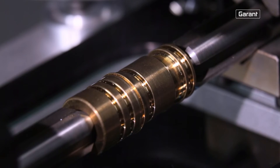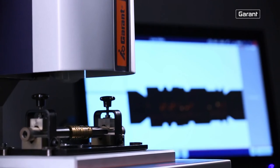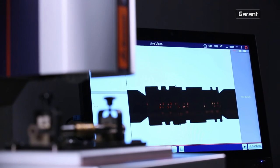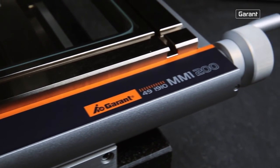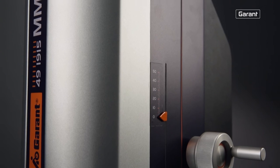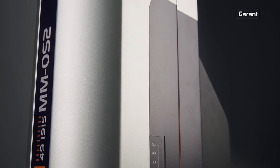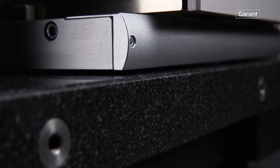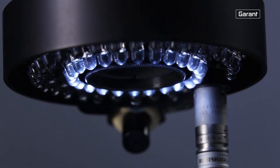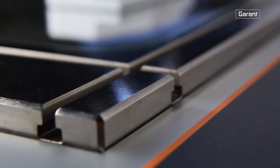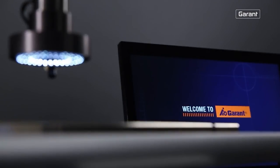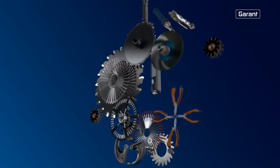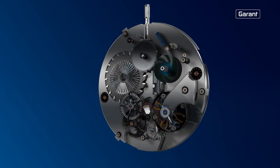Measurement of rotationally symmetrical parts is no problem with the Garand MMOS. From the MM1 and MM1 CNC and onto the MMOS, our Garand measuring microscopes offer the ideal solution for every measurement task and thus guarantee the highest precision. Because precision demands premium tools.